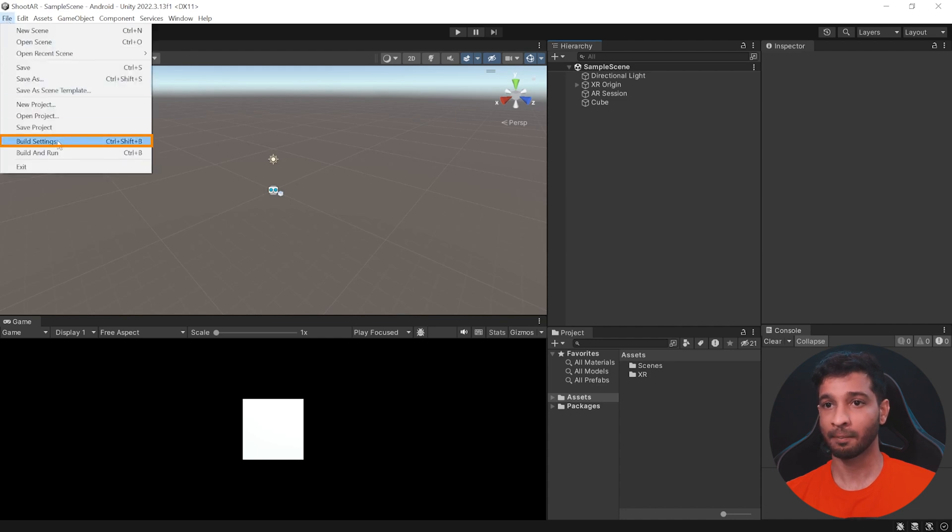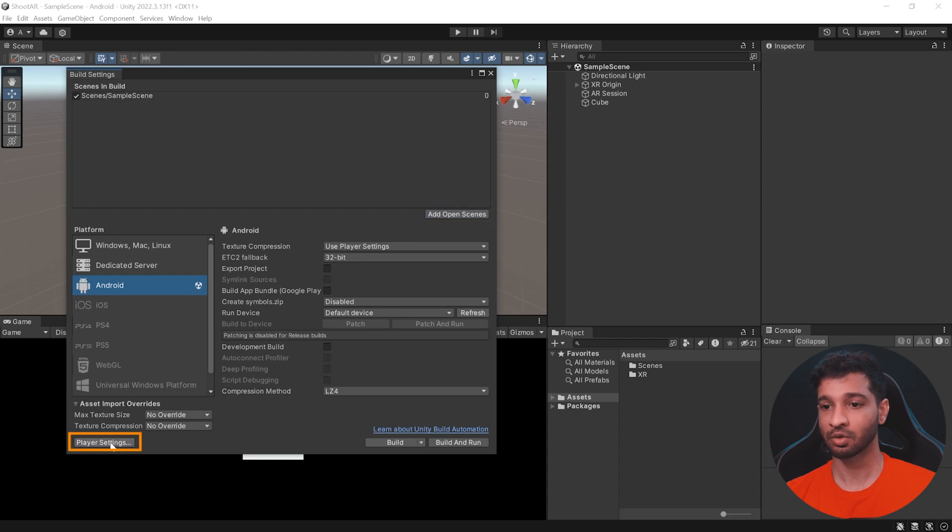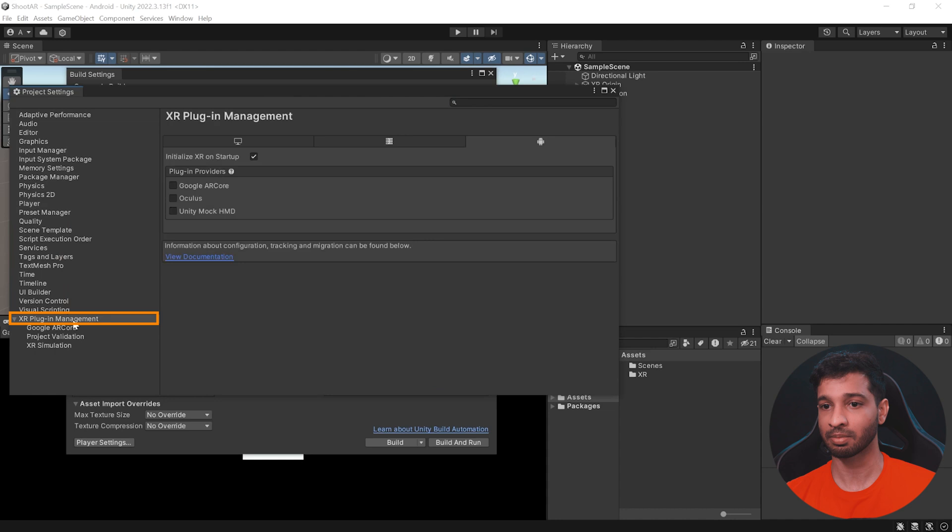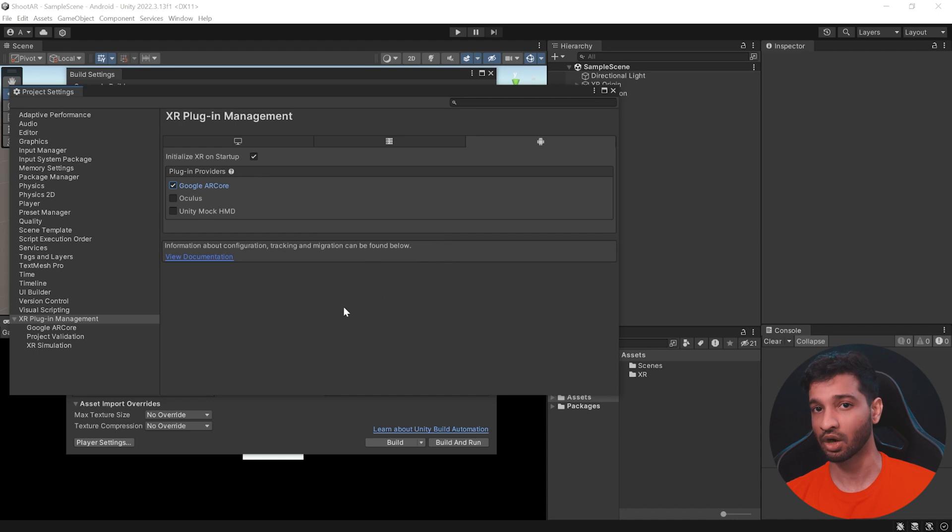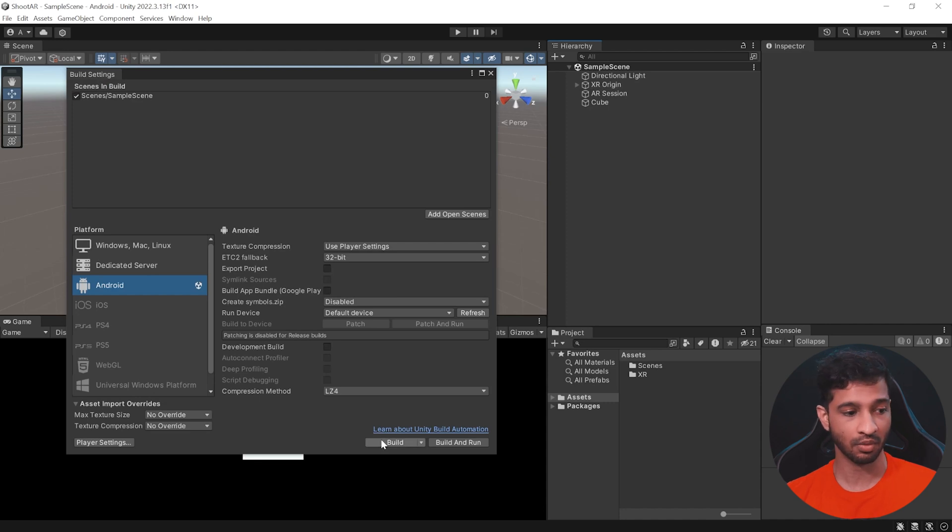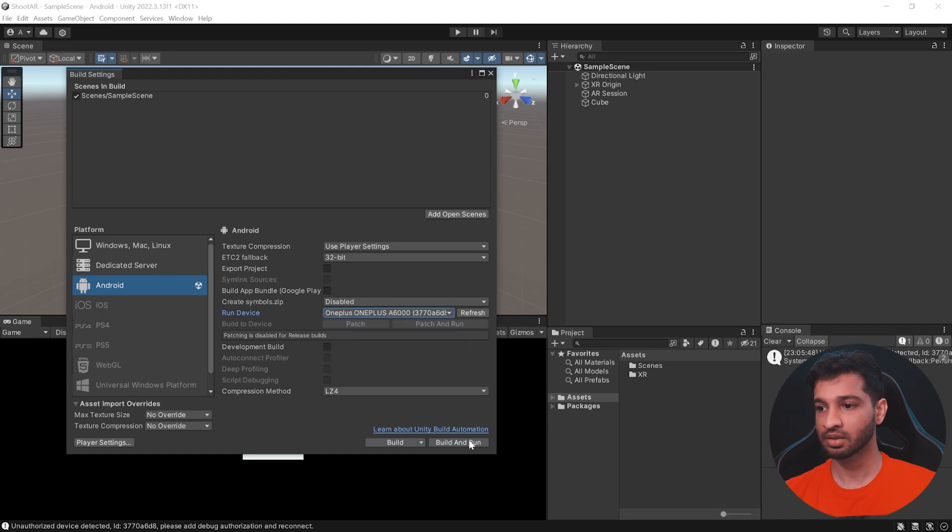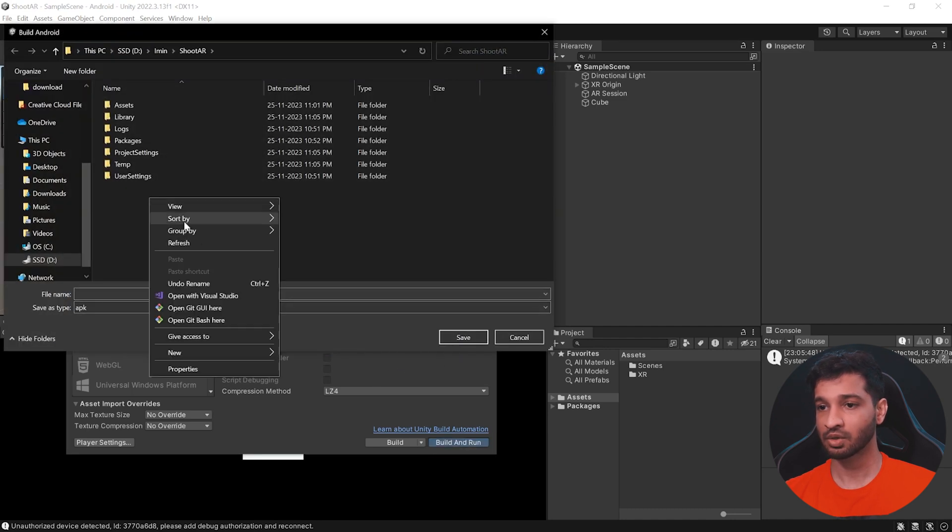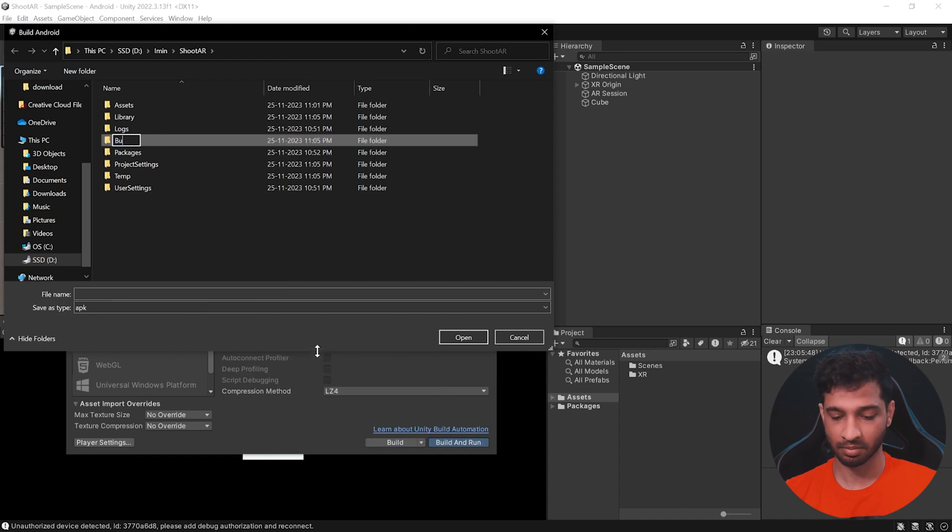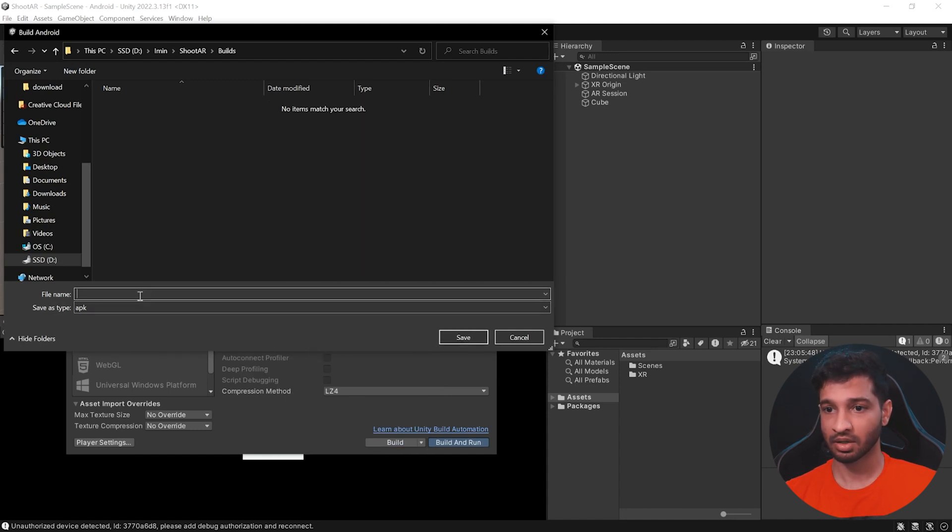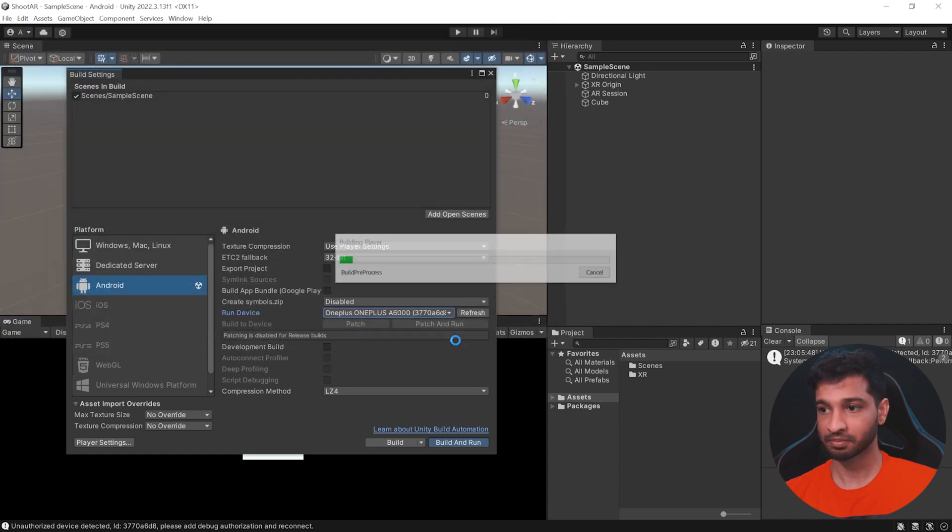So, click on File, Build Settings and then add the open scene. So, make sure that you have the sample scene here. Next, go to Player Settings, select XR Plugin Management and in the Android tab, make sure that you have the Google AR Core checked. Now, if you're using it for iOS, make sure that you have the AR kit checked. And then, you can go ahead and connect your device to your machine. And then, from the devices, make sure to select your device. Click on Build and Run. Let's go ahead and create an empty folder called Builds. And in here, let's call this First Build and click on Save.